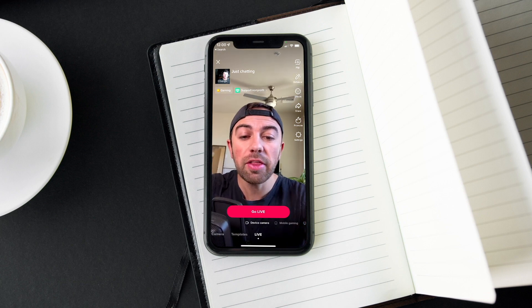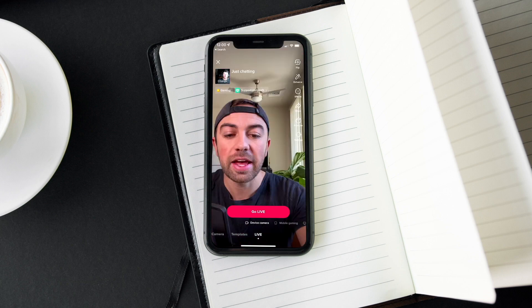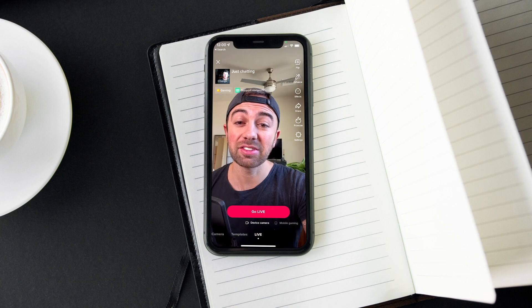Now let's look at the other option that we have, and that is cast on PC, Mac, or console. You can actually see their instructions right there. It basically says that we just need to go ahead and select connect to Mac or PC and then copy the URL and paste it over in our streaming software such as OBS.